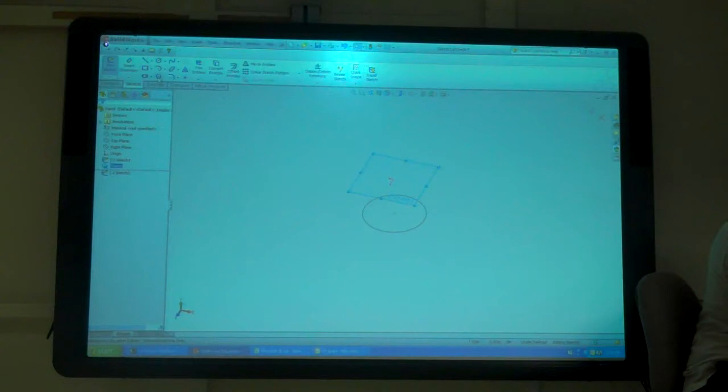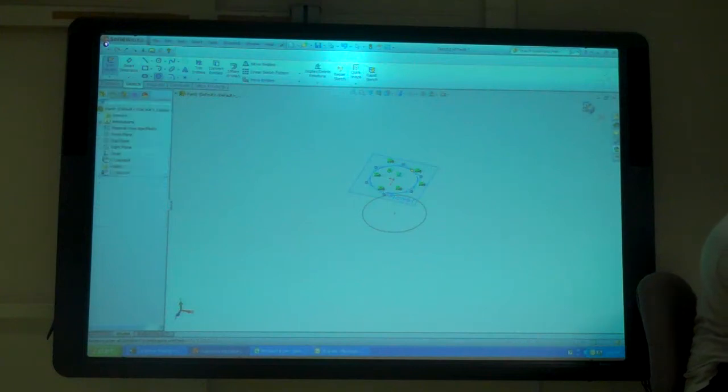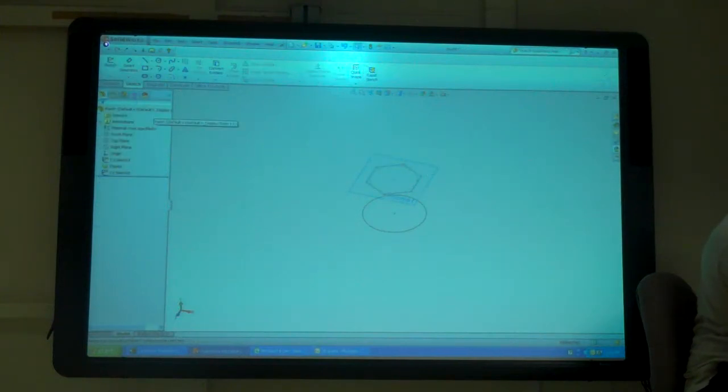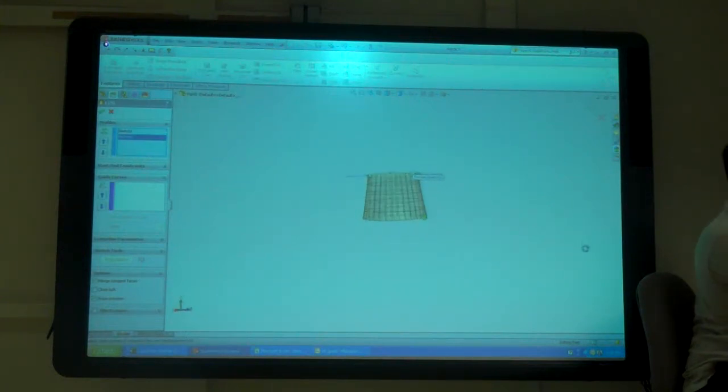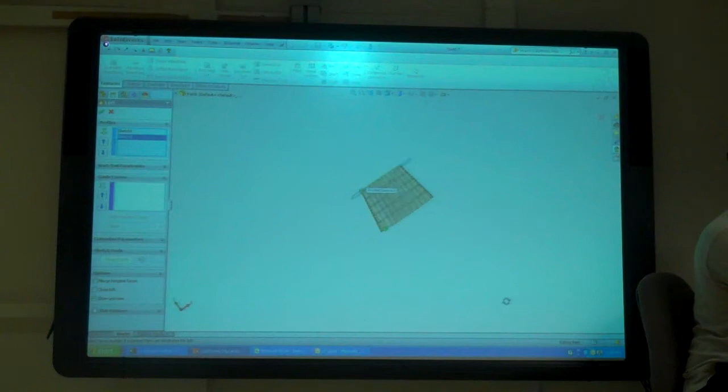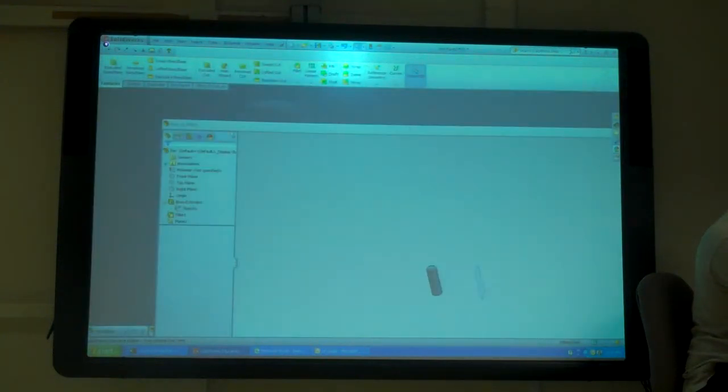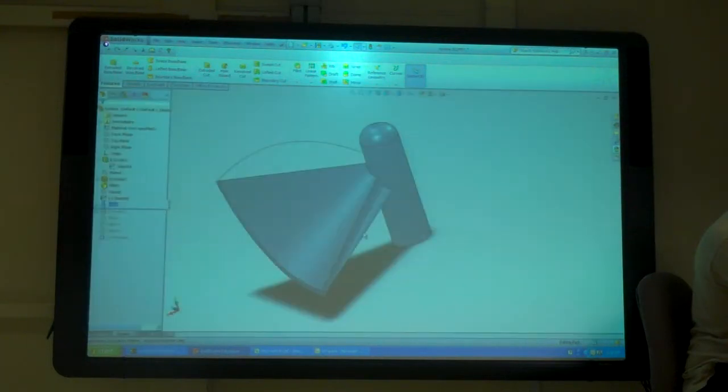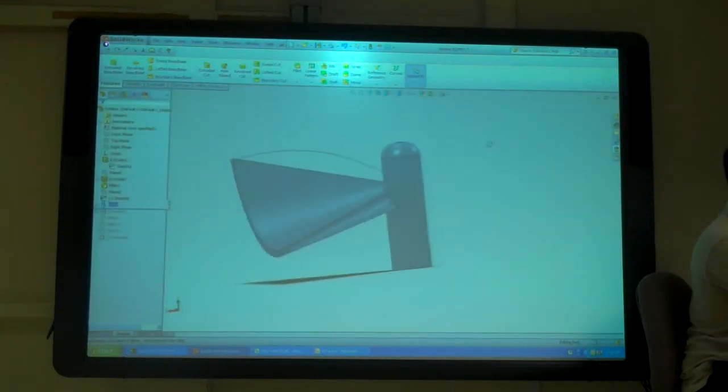So now if I draw a different shape, if I do a loft, that shape, that shape, it's just going to go between the two shapes. So that's what this was doing here. It just went between the two shapes.